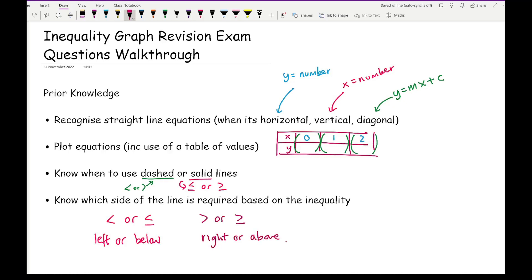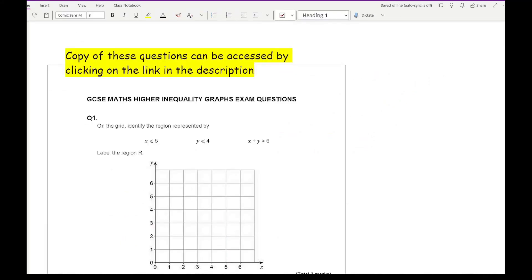Before we get started, a reminder that you can download and attempt these questions by clicking the link in the description — it will send you to a PDF or Word document of the questions. Alternatively, pause the video as I read through each question, have an attempt, then unpause as we go through the answer. It will be a little difficult since it involves quite a bit of drawing. Let's get started on question one.